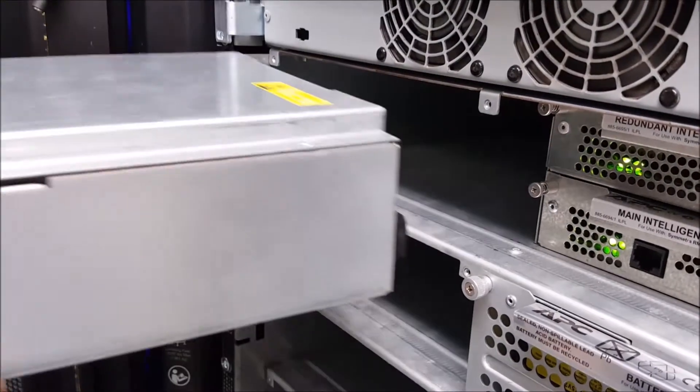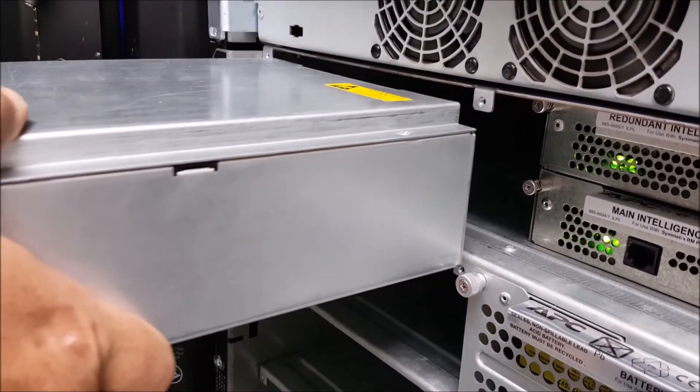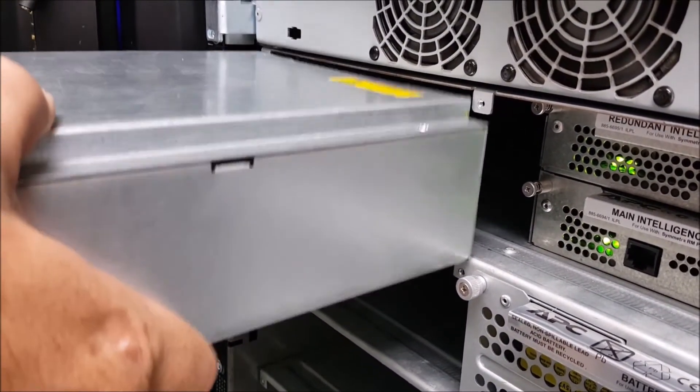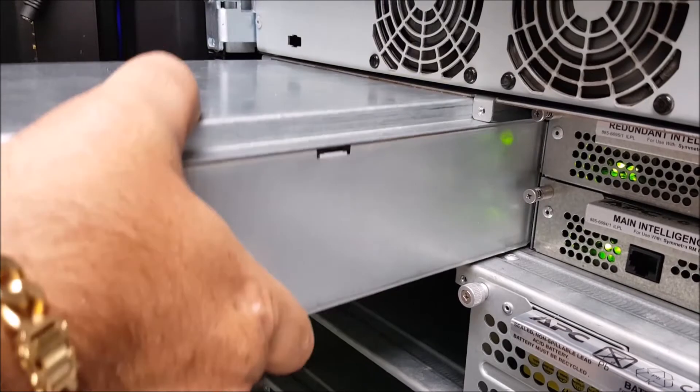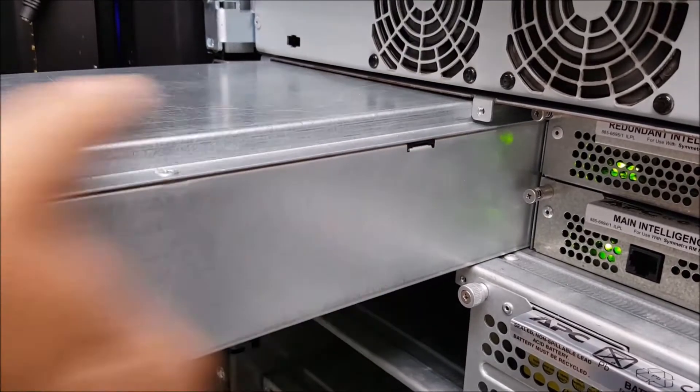Next reinsert your power module into the Symmetra RM making sure to push it all the way back so it makes good contact with the connectors in back.